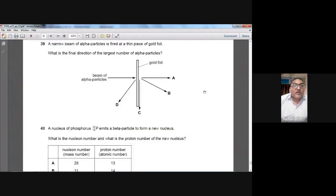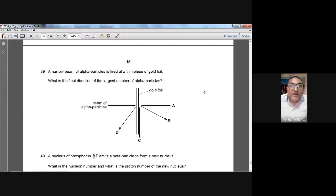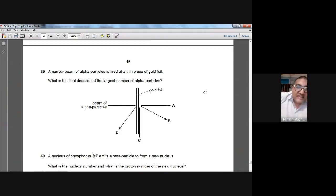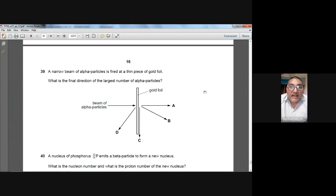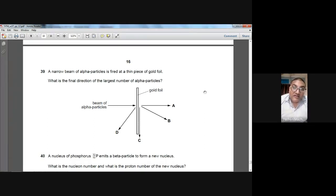Question number thirty-nine: a narrow beam of alpha particles is fired at a thin piece of gold foil (Rutherford/Marsden experiment). What is the final direction of the largest number of alpha particles? Most alpha particles went straight through the gold foil undeflected. A is the answer for question 39.